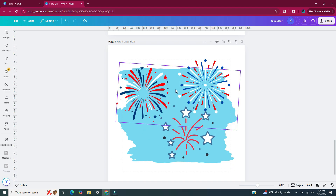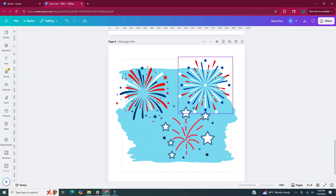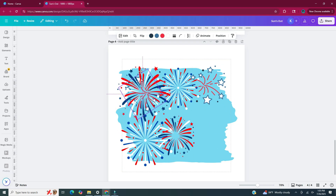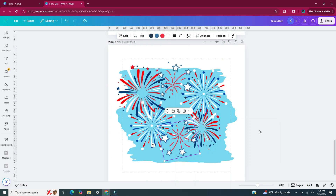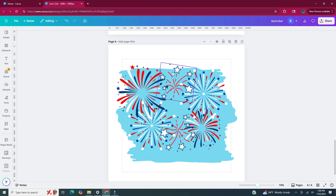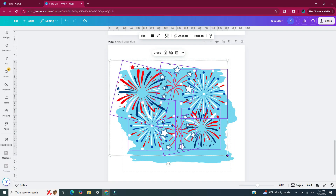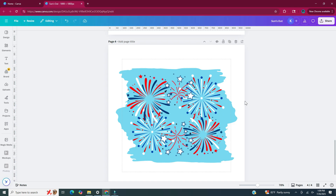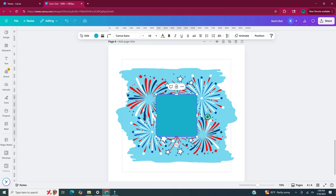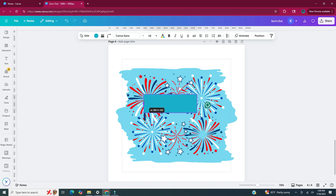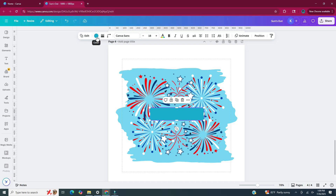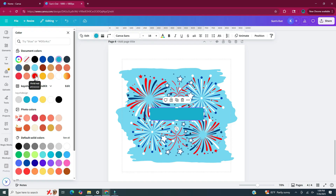Now I'm going to take these little fireworks, duplicate them, make them smaller, and rotate them to make a fireworks display. Once my fireworks are pretty much where I want them, I'm going to select all of them and make them a little bit smaller so they fit within the blue swatches. Then I'm going to hit R on my keyboard to bring up a rectangle and resize it so it's a thin narrow rectangle. With that rectangle still selected, I'm going to go to the upper toolbar to the color picker and pick one of the red colors from the fireworks.